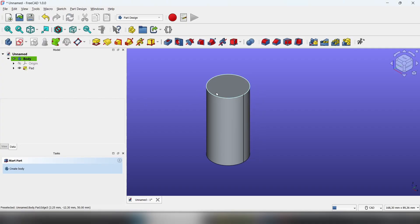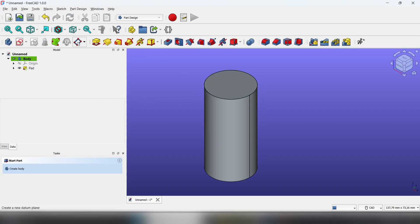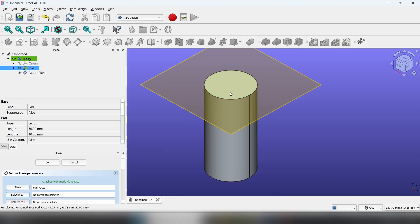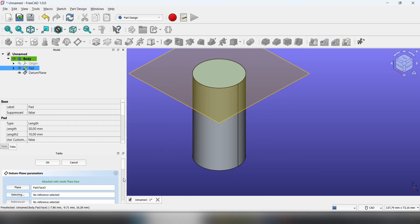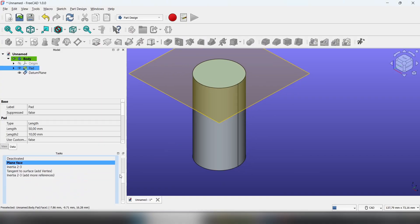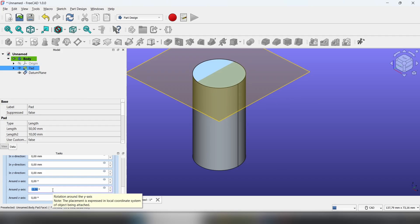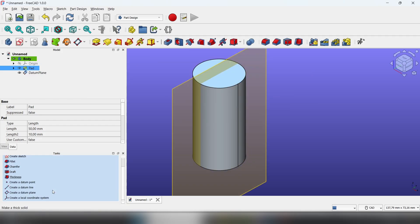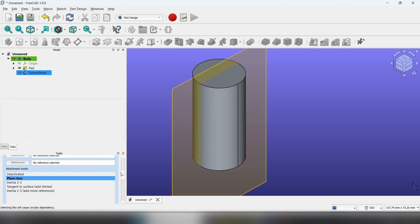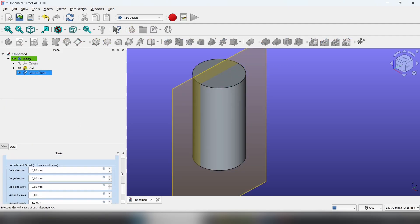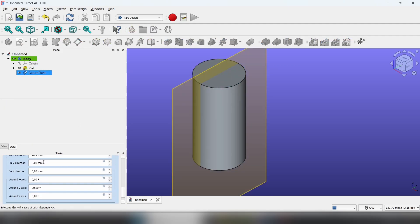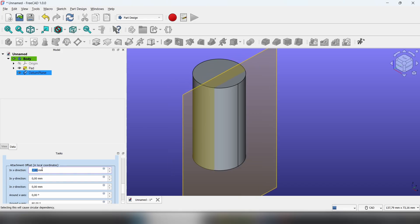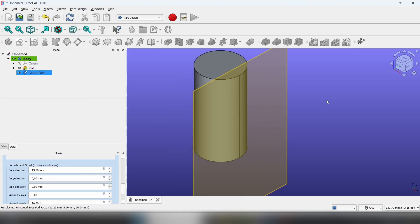Now let's create a datum plane. Select the top face as the reference, then rotate around the y-axis and set it to 90 degrees. Now move it in the direction that you want your plane to be on.